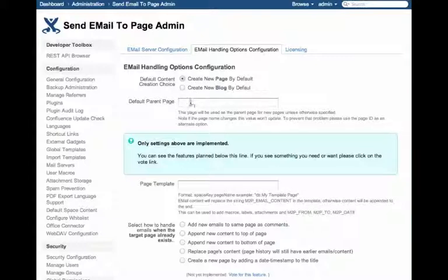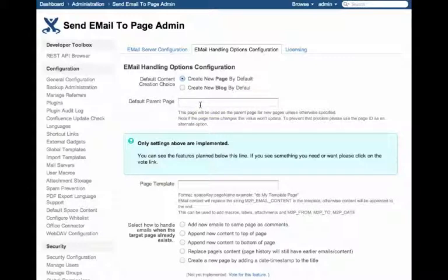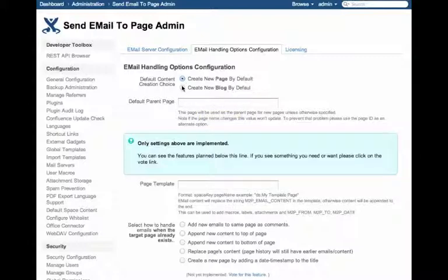You can specify which page you want your emails to be created as content under. You can select to, by default, create a blog. There are other ways to control this.